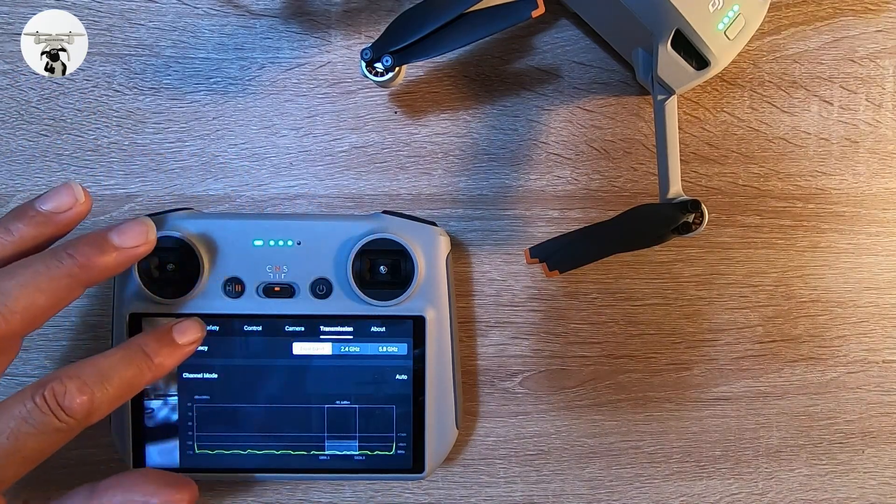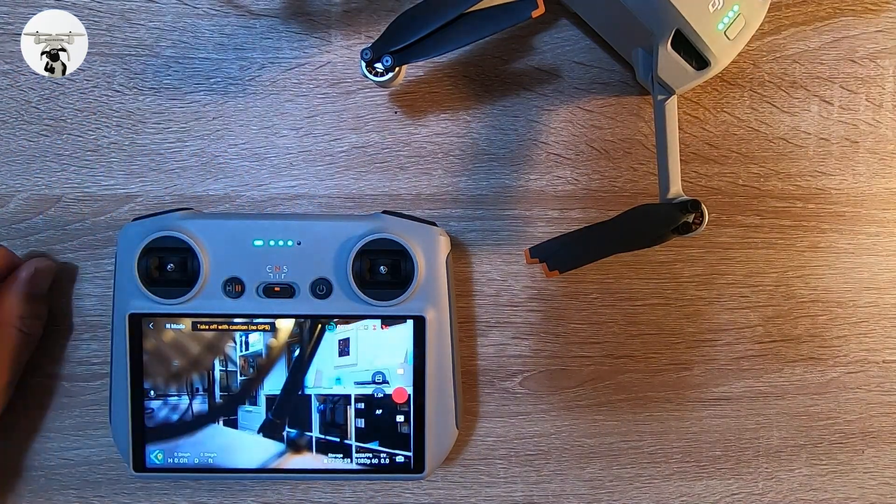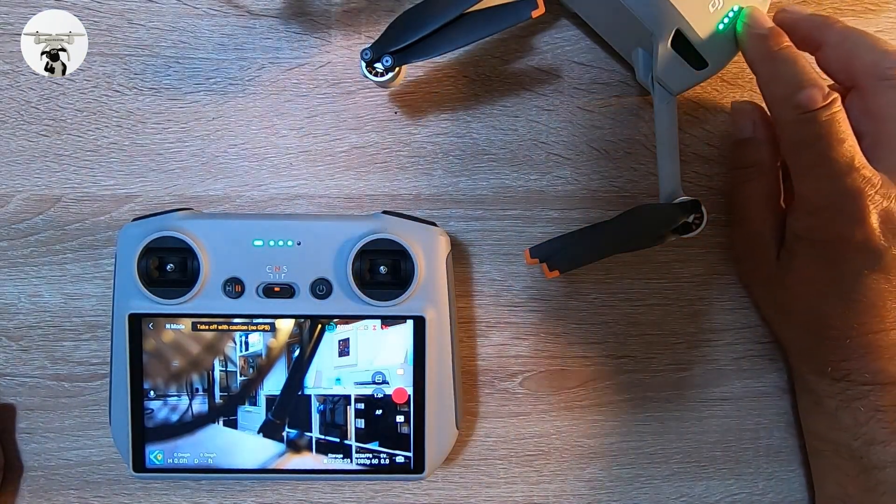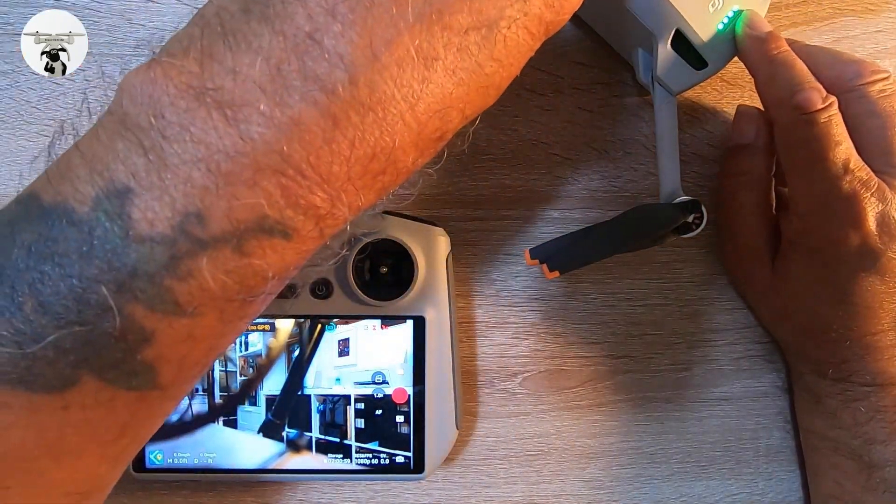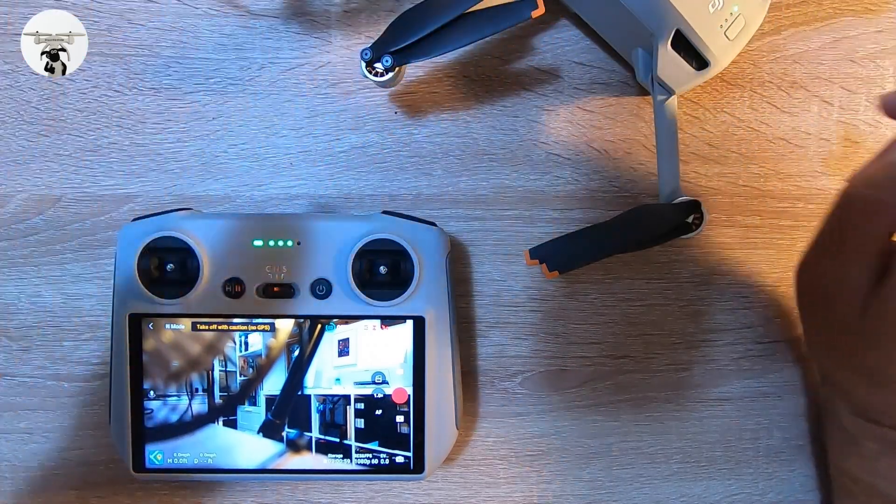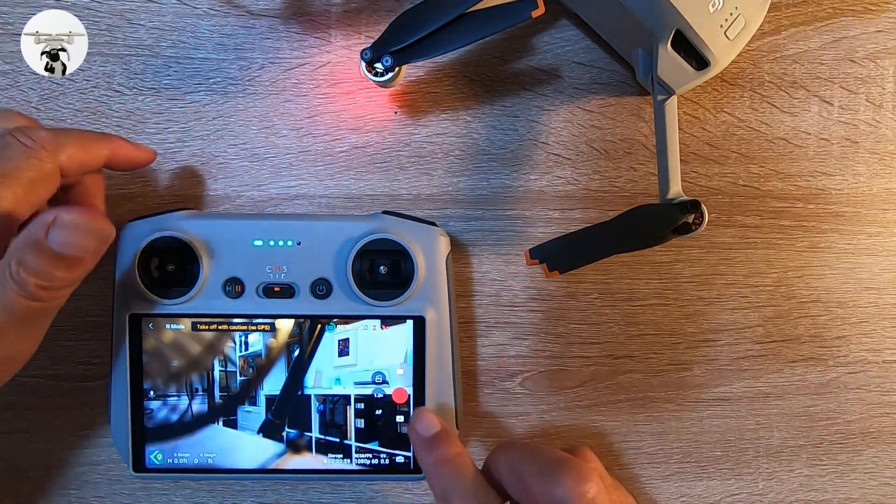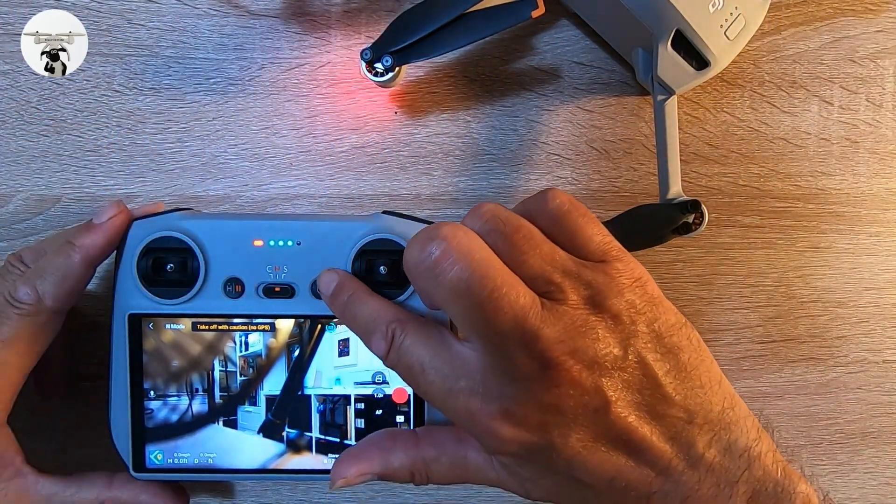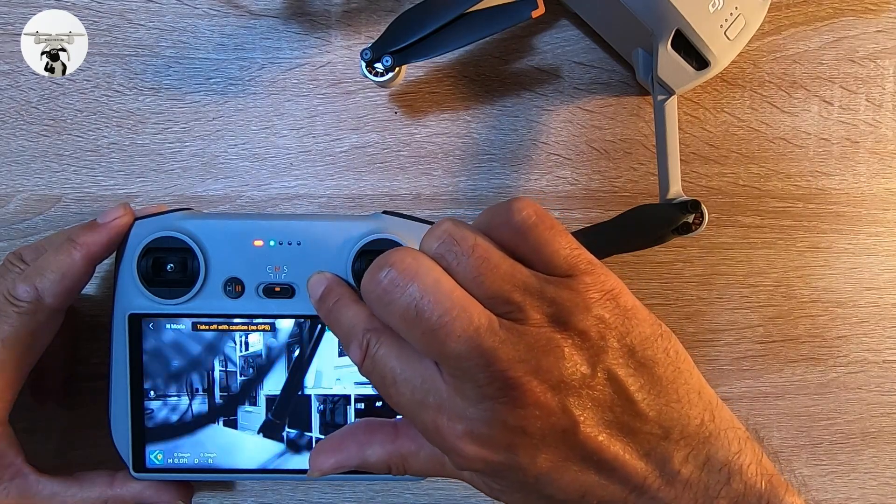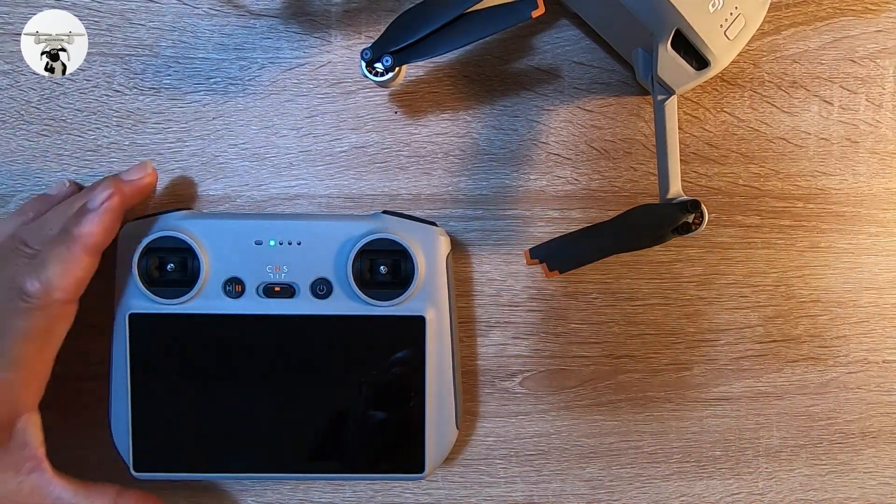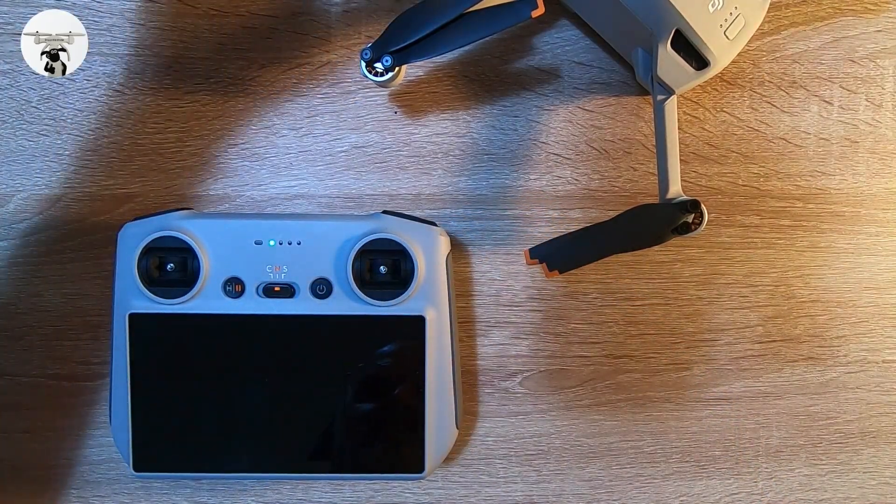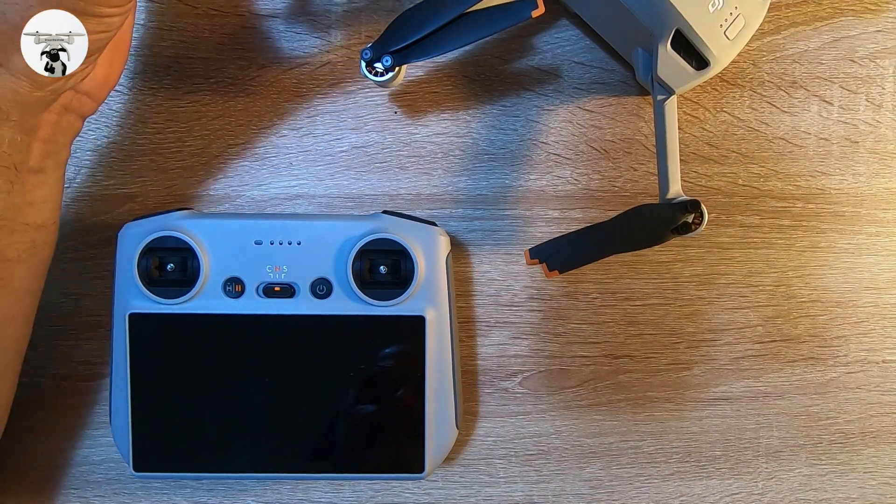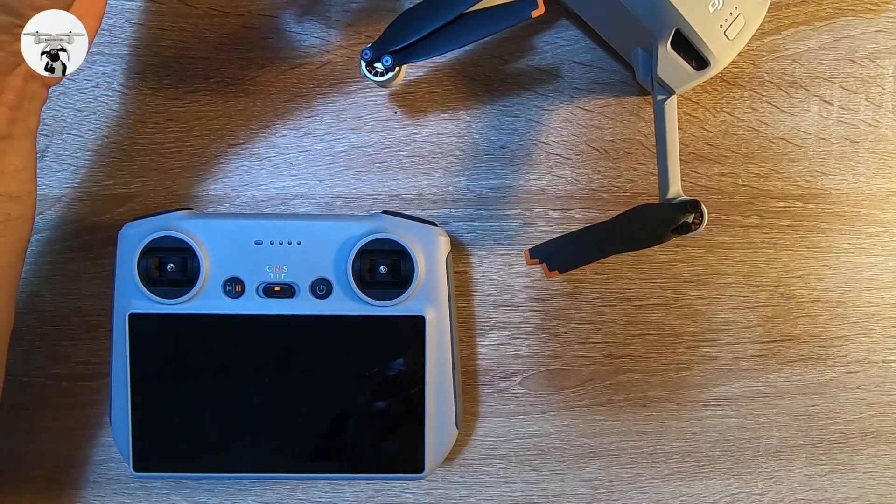So what we can do now, we can just turn off the drone. Turn off the controller. And turn off the fan.